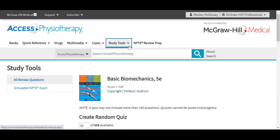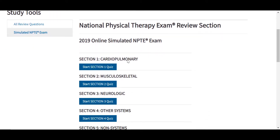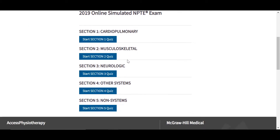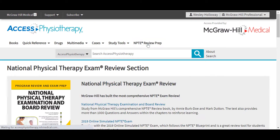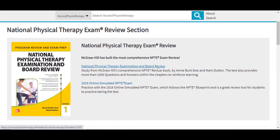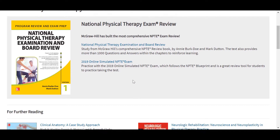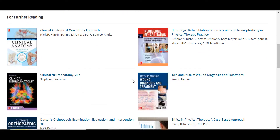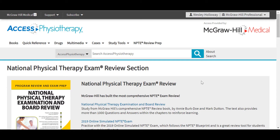Also under the study tools tab is a simulated NPTE exam, broken out into different sections, each with a quiz in those areas meant to simulate the experience on the NPTE. The NPTE Review Prep tab provides users with all of the content on Access Physiotherapy that is most relevant for study and success in preparing for this exam. It includes the national physical therapy examination and review text, as well as the online simulated NPTE exam, and further reading suggestions targeted towards success on this exam. That will conclude our look at Access Physiotherapy.